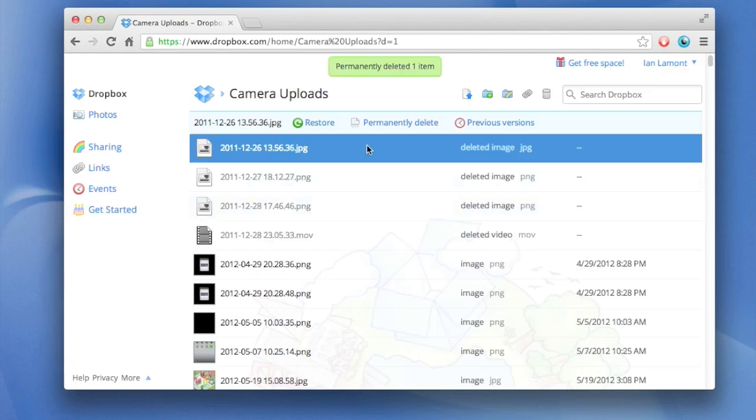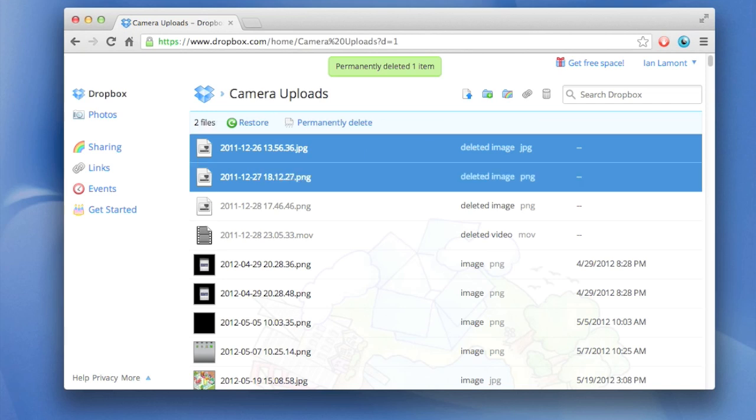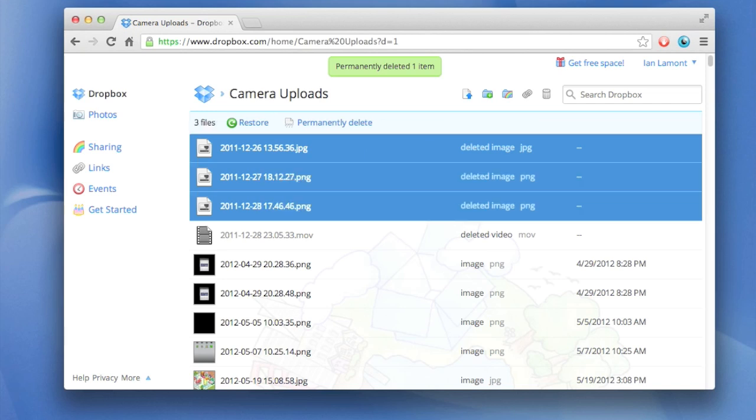Of course, if you want to, you can do the batch delete again. Select one and then hold down the shift key and the arrow key and select more, or do the Control+A or Command+A thing to get all of them at once.